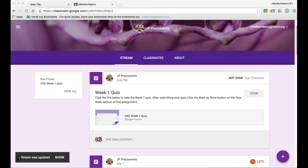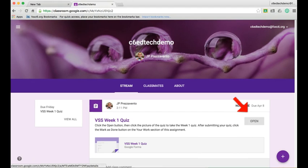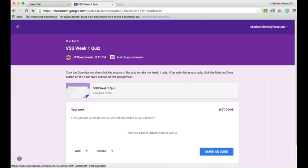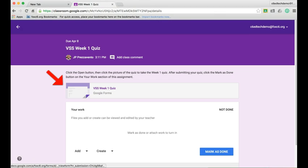and the Open button. I'll have my students click Open, and then click on this picture of the quiz to open their quiz.